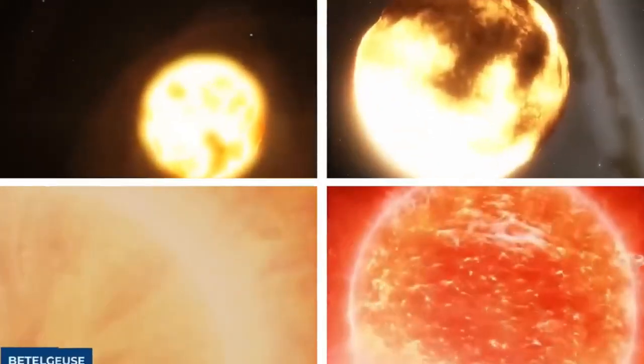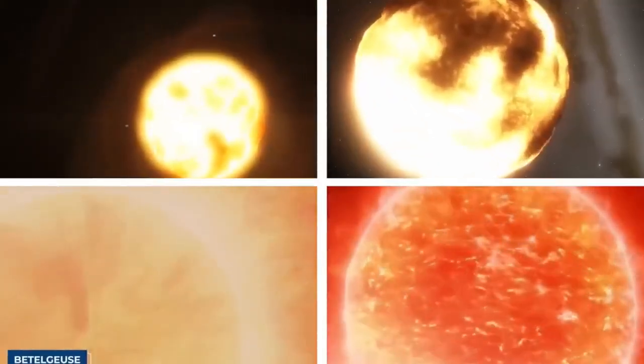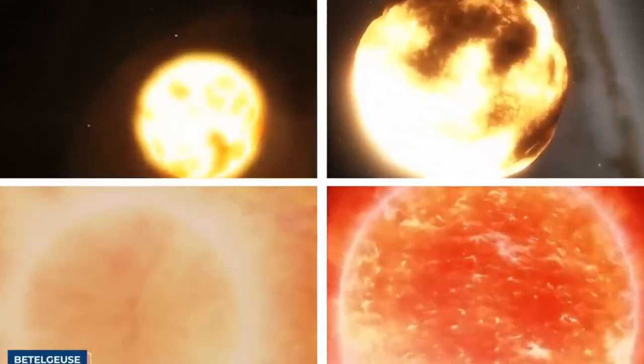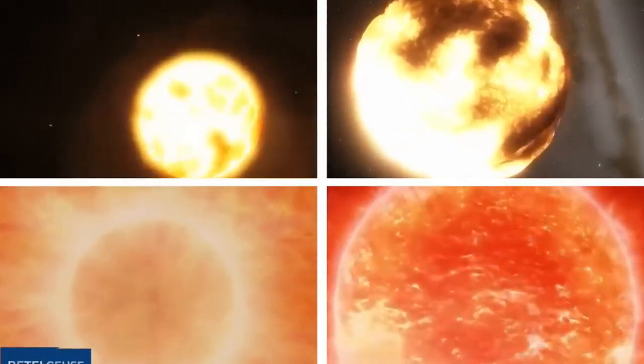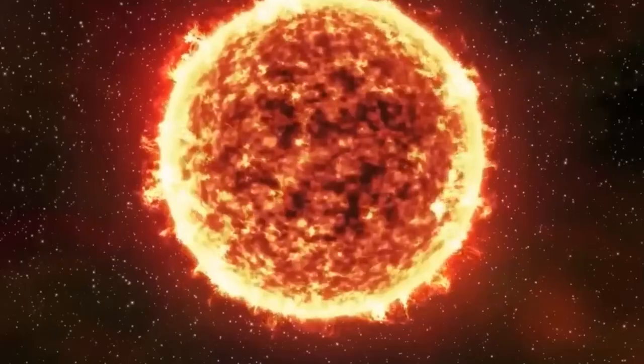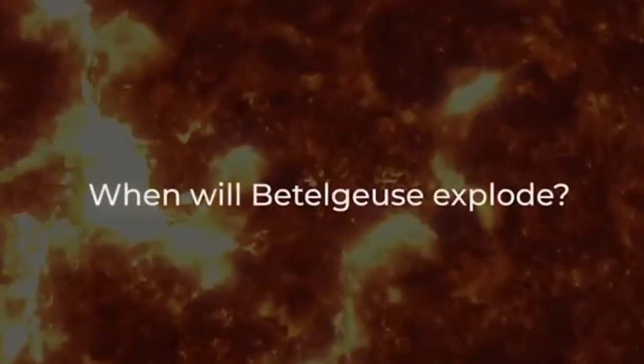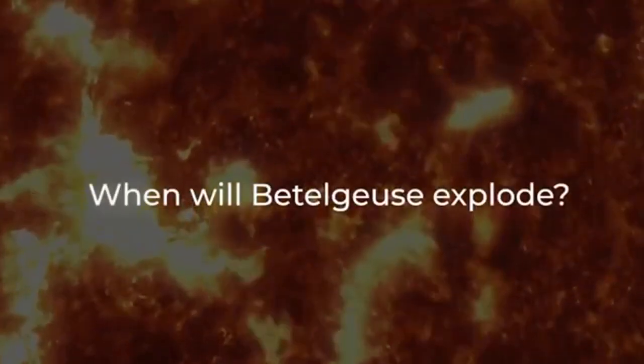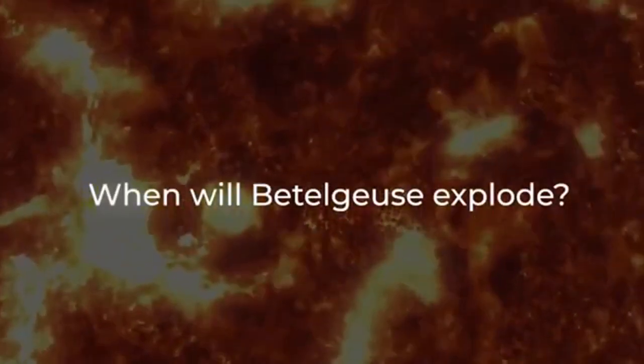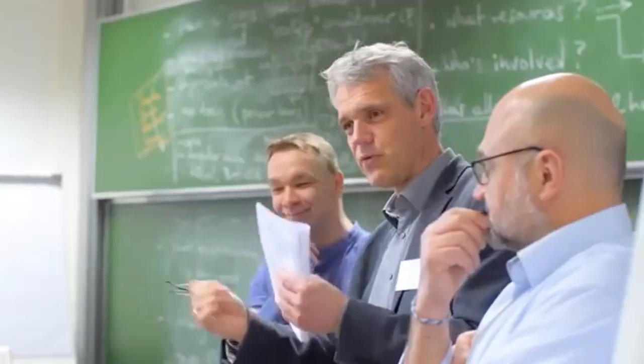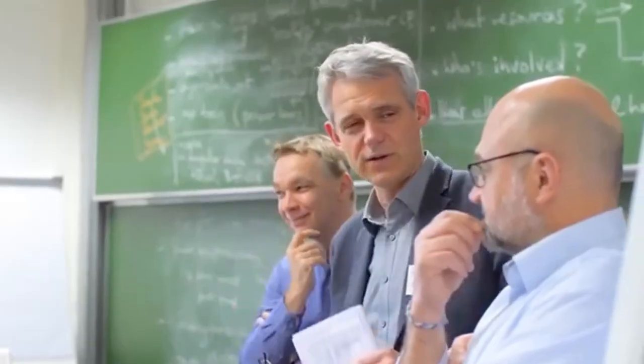Eventually, this star will undergo a collapse, resulting in a powerful supernova explosion, which may lead to the formation of either a neutron star or a black hole. The anticipation surrounding Betelgeuse's supernova stems from the fact that it will be an extraordinary event.